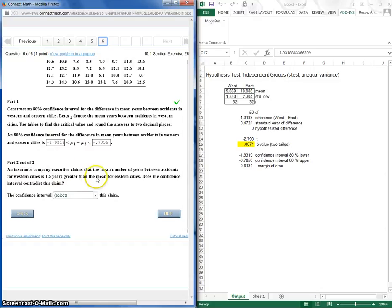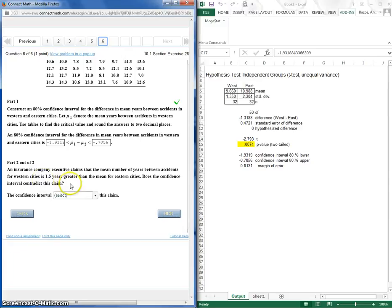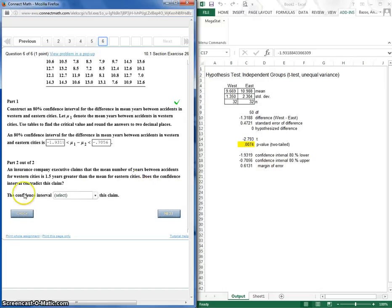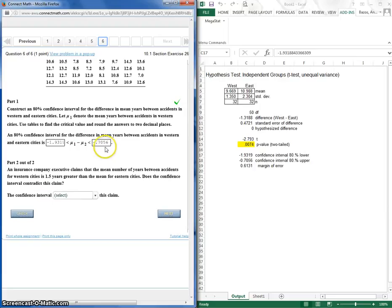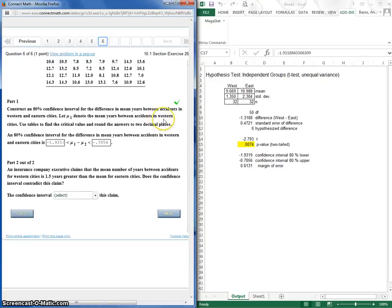So an insurance company executive claims that the mean number of years between accidents for Western cities is 1.5 years greater than the mean for Eastern cities. So does the confidence interval contradict this claim? So what does this tell us? What does this confidence interval tell us?